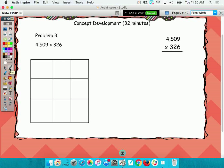Boys and girls, we're ready for problem three. Before we do anything, this to me looks like a four by three multiplication problem. But my area model boxes only show three by three. Daniel, would you please tell me why you think my four by three problem only has nine boxes?